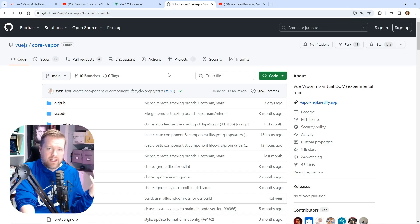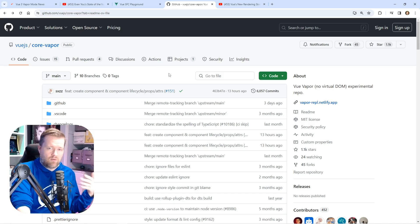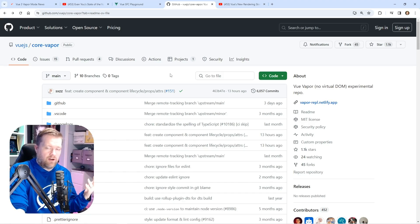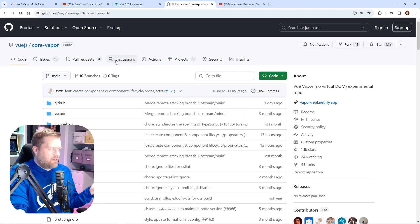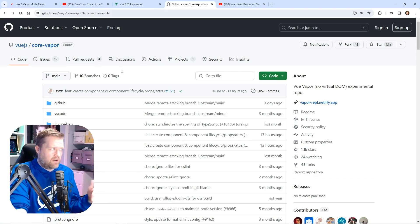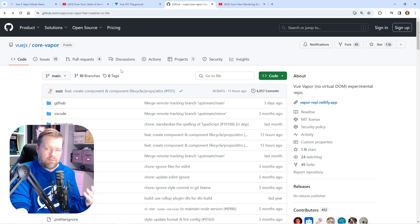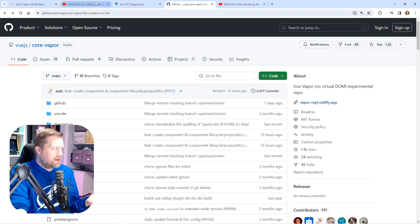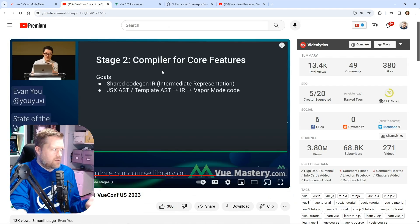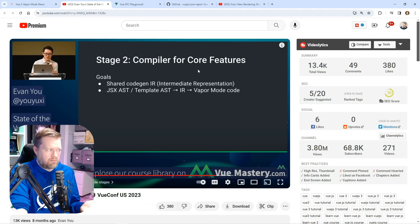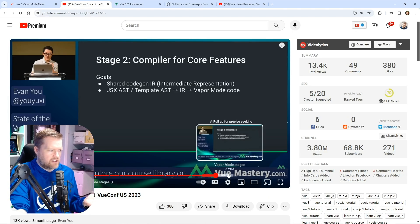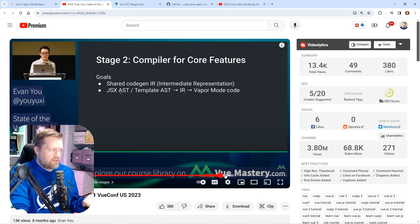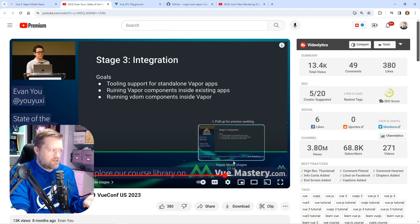I kind of hinted at this in the beginning when we talked about how long this project has gone. If I'm looking here, so now we definitely have a playground for vapor mode. So I believe we are, according to Evan Yu, in stage two for compiler for core features. We're definitely not in stage three.